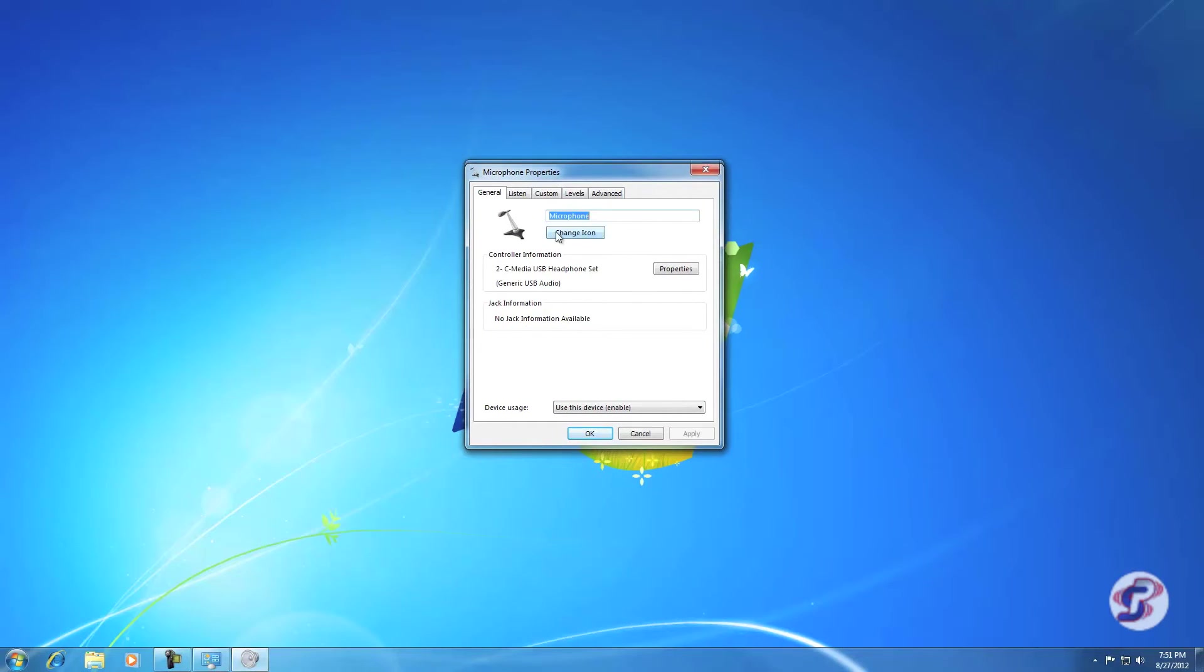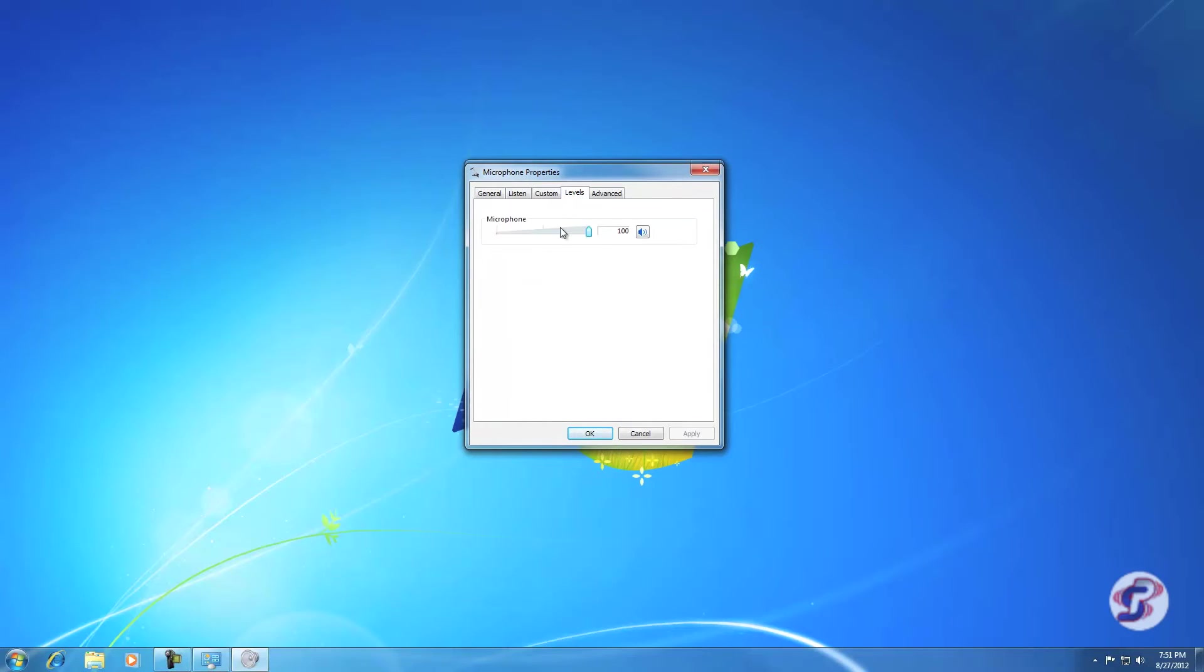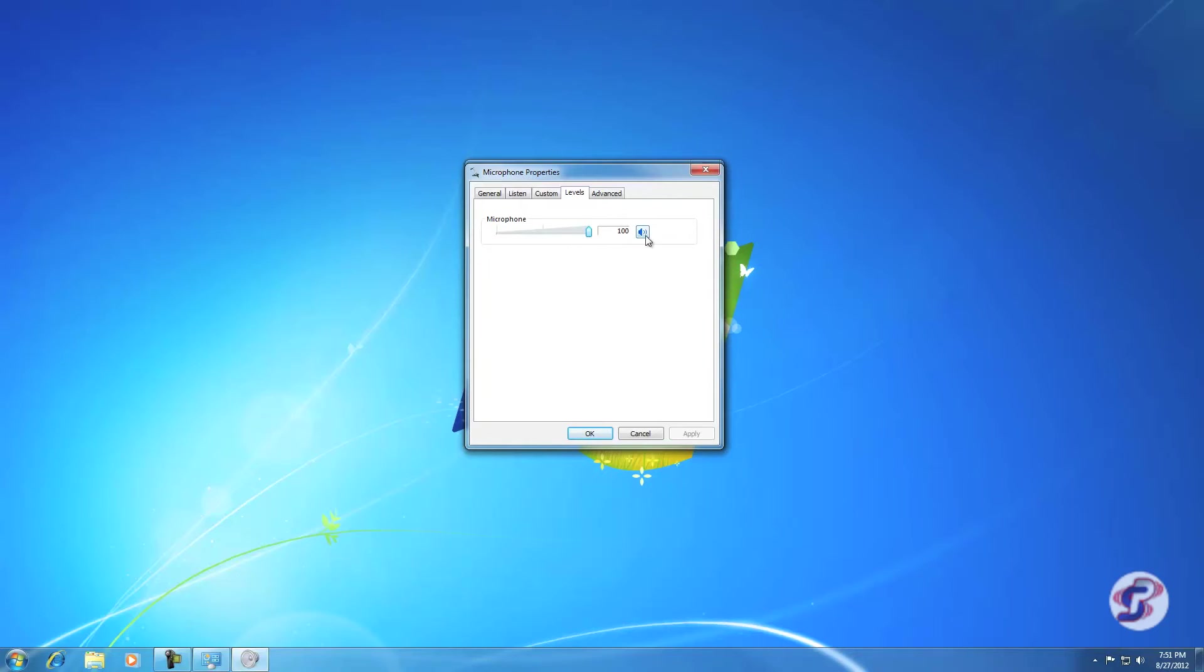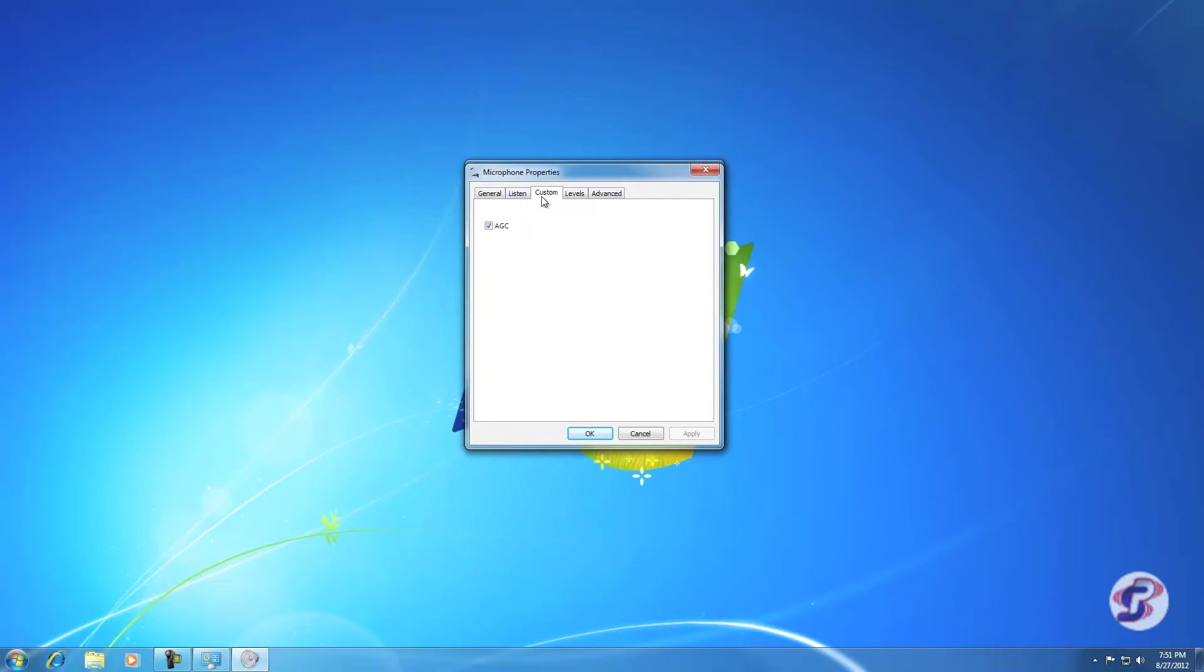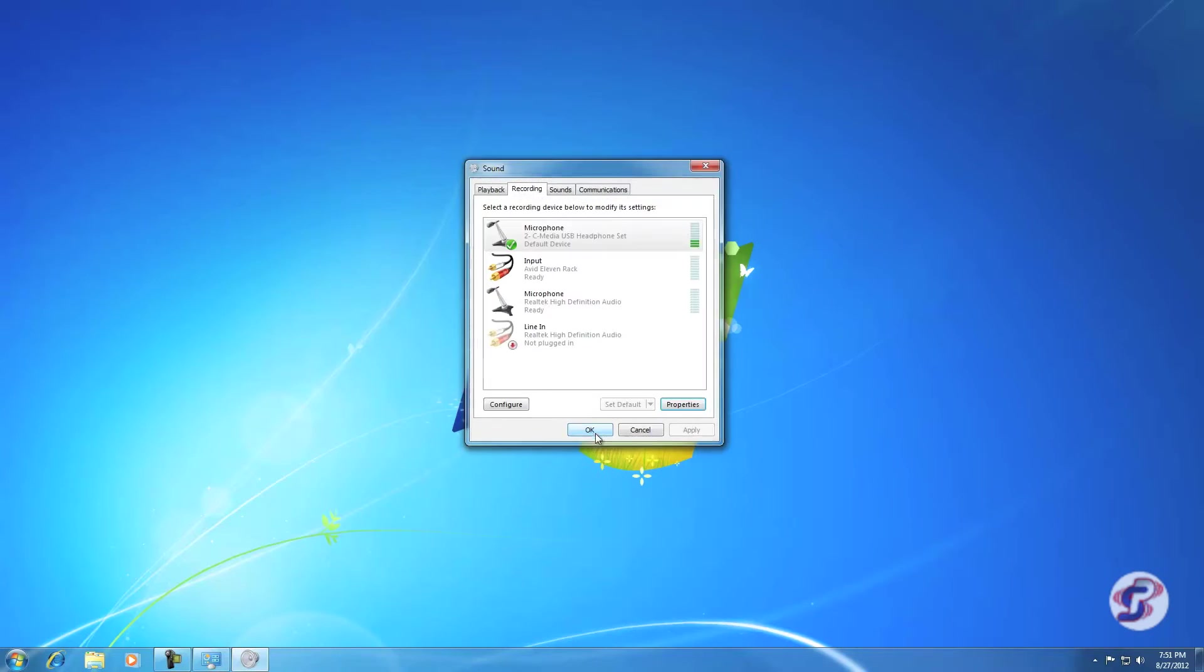This is the microphone properties for the USB microphone. We're going to go to the Levels tab here. This is your microphone level adjustment. If your microphone level is anything other than 100, you want to push it all the way to 100. If this button shows a red circle like that, you want to click it and make that go away. That means it's not muted. Microphone level 100 and no little red circle. Go to the Custom tab, make sure AGC is checked. Once you see those two things, you can go ahead and hit OK. Now the microphone settings are correct.